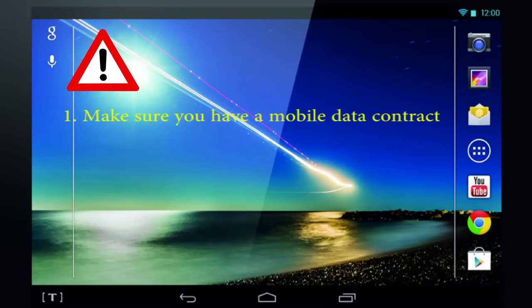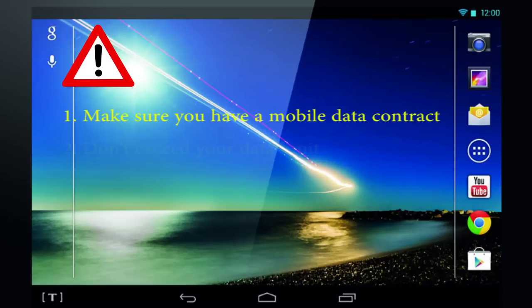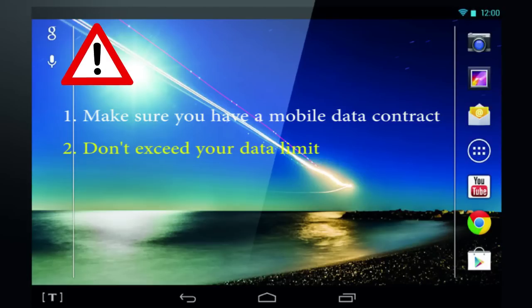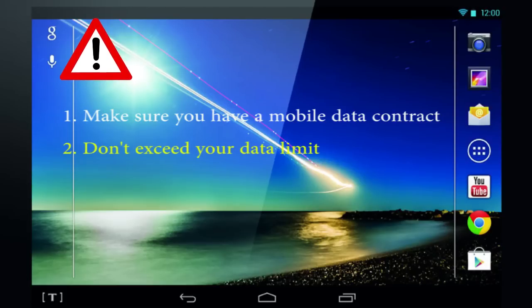This won't work if you don't have a mobile internet package, but that's pretty obvious. Also watch you don't go over your data limit.